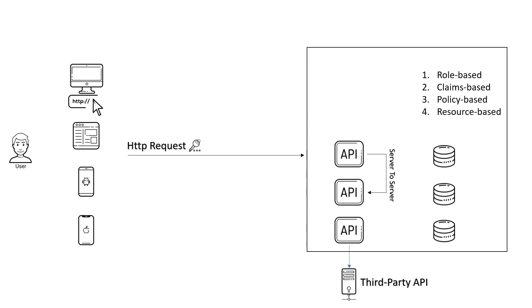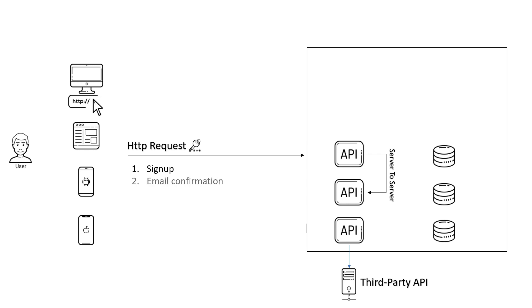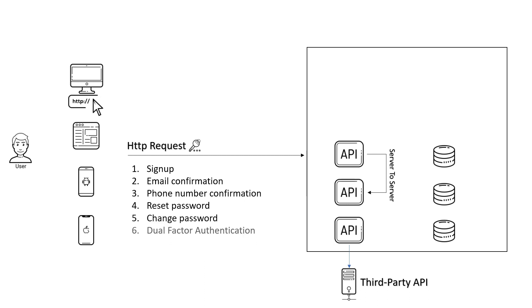Modern applications also need to support some, if not all, of the main identity-related functionalities, like sign-up, email confirmation, phone number confirmation, reset password, change password, dual-factor authentication, login, logout, and user lockout.